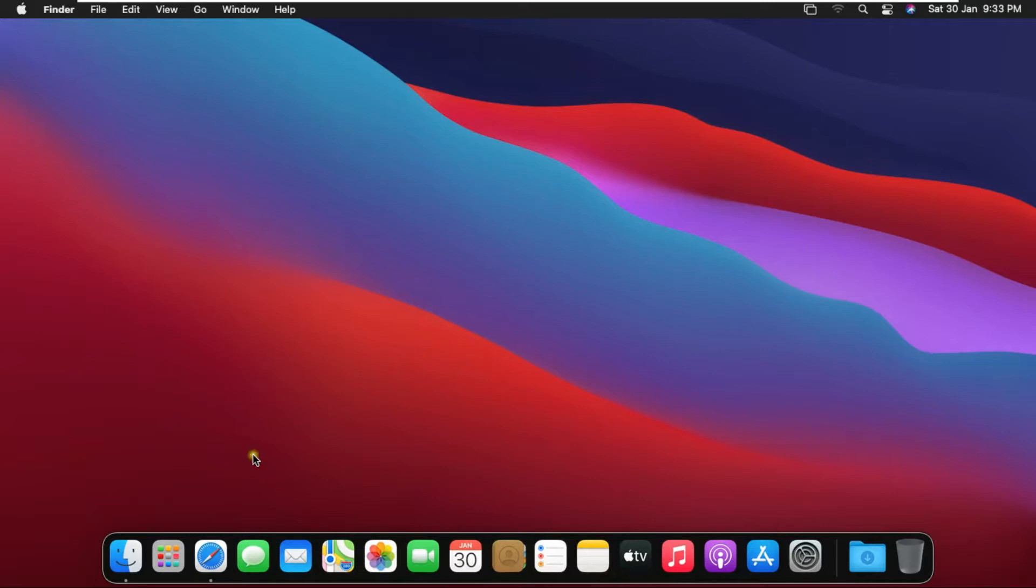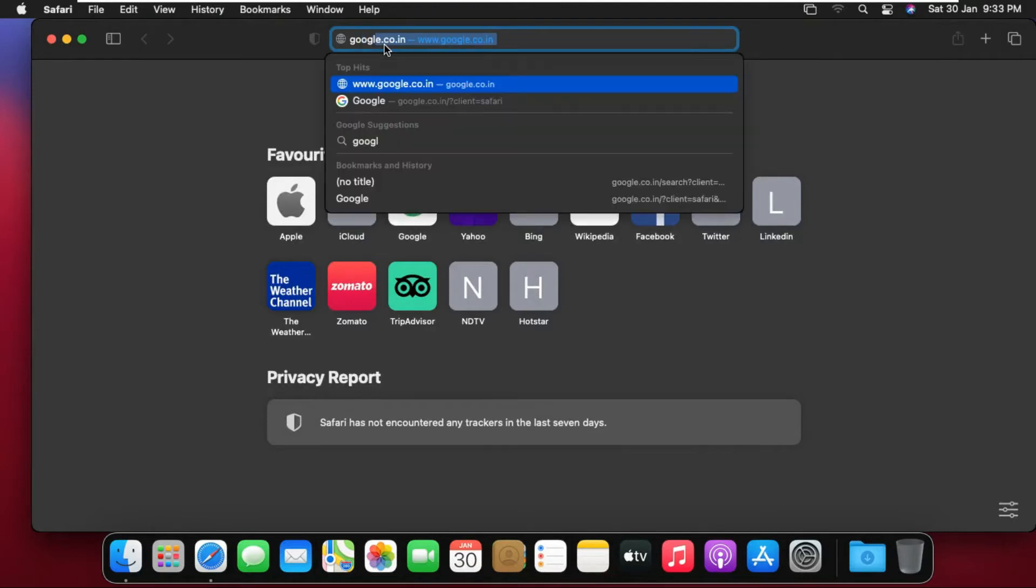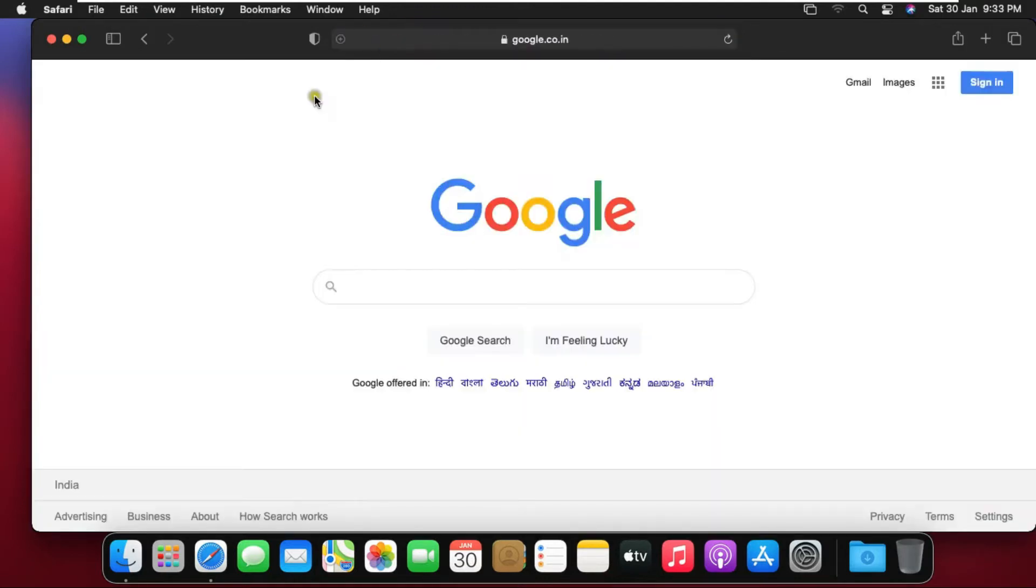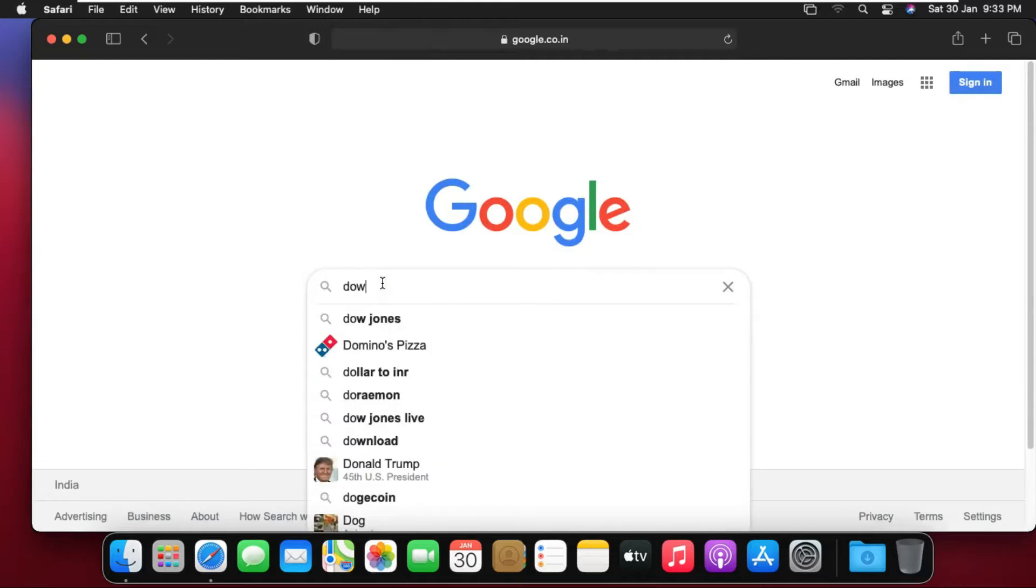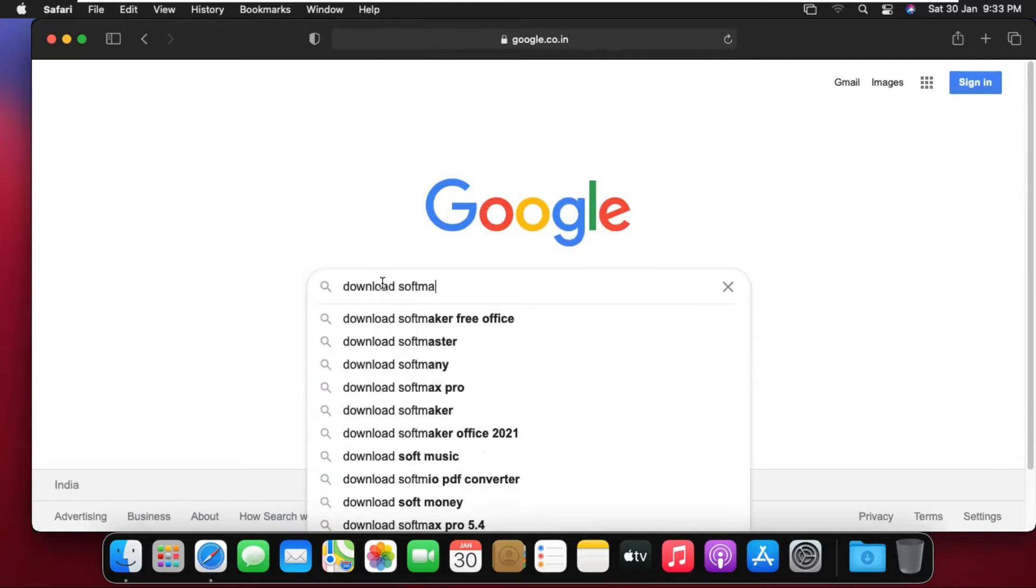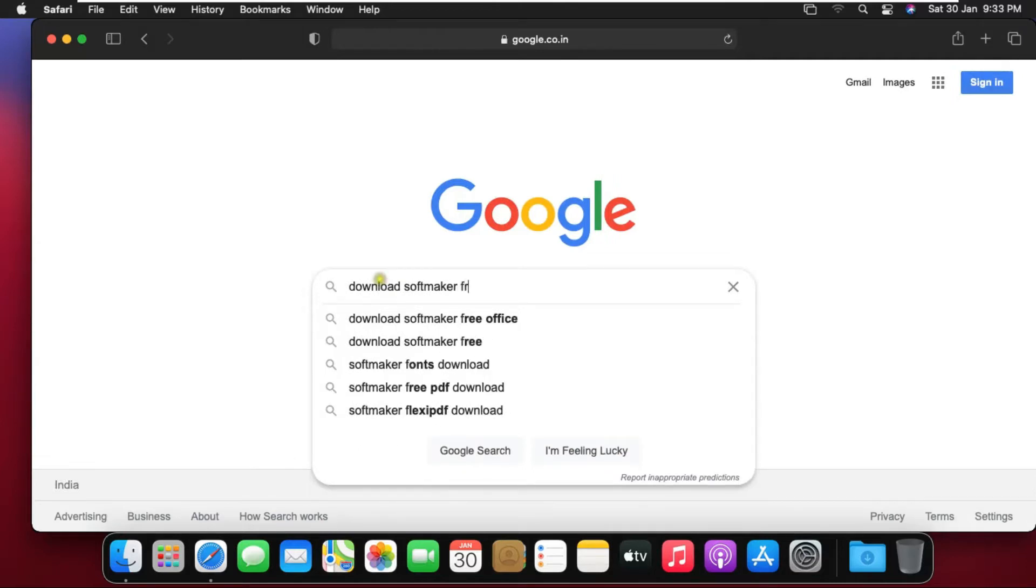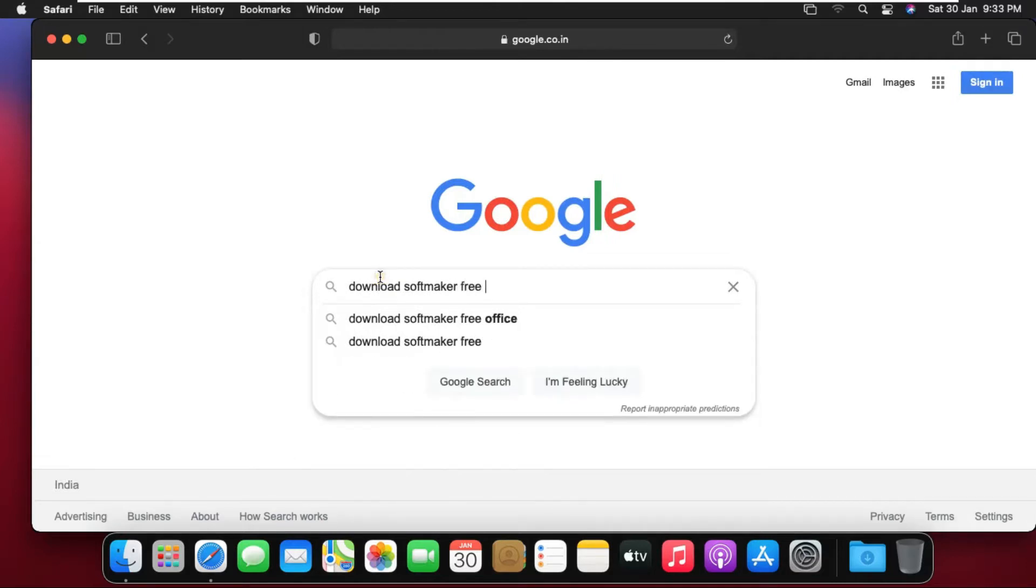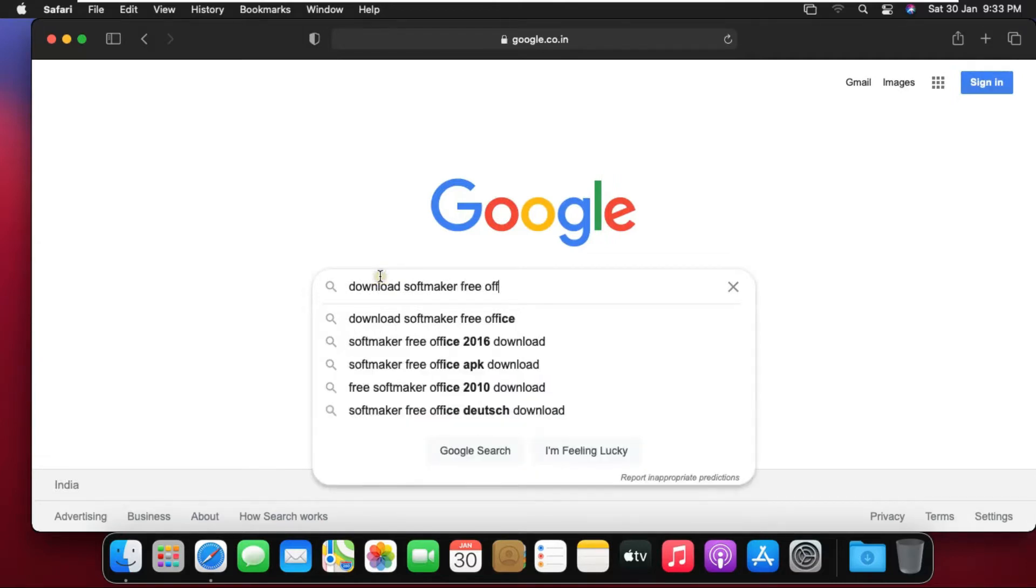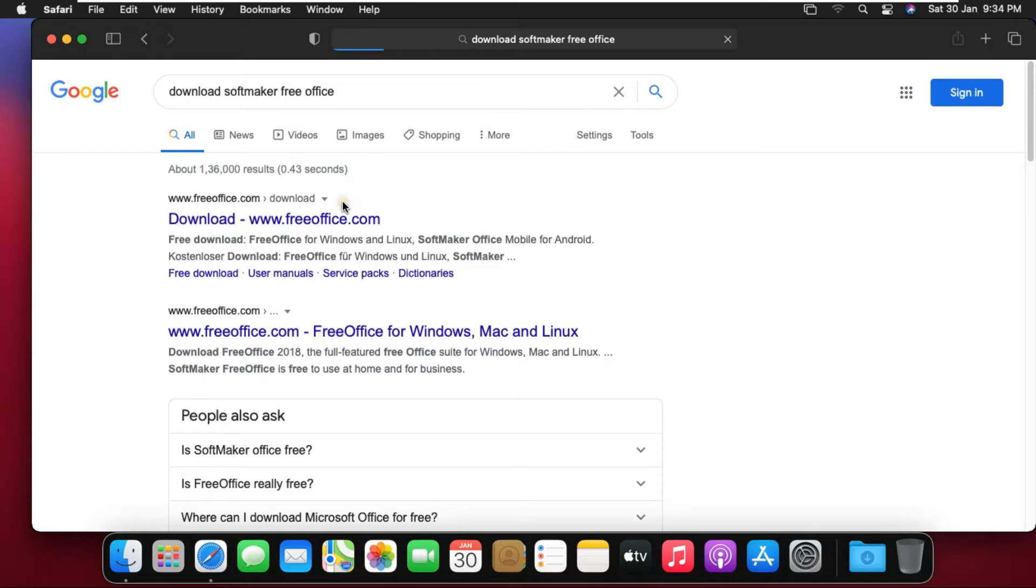Now I am downloading FreeOffice software. Open Safari browser. Type google.com. Type on Google search bar: Download Softmaker FreeOffice, then press enter. Click on first link www.freeoffice.com.